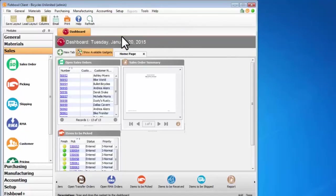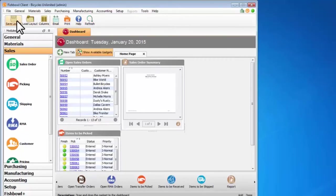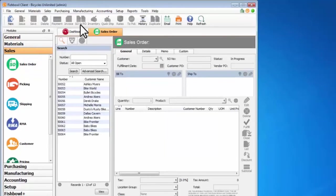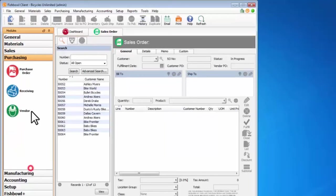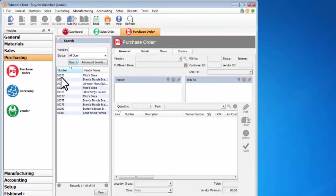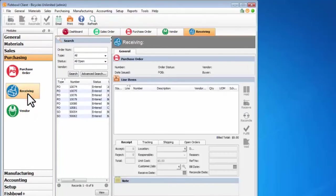The last thing is up here we have a module toolbar, or just called a toolbar, and this toolbar will change depending on what module I'm in. So for the sales order I have a new button. If I go over here to the purchase order, I'll also have a new button, but some of the buttons over here are a little different. Vendor module, receiving module, all of my buttons change depending on what module I'm in.